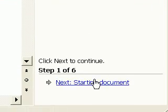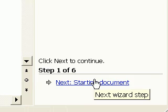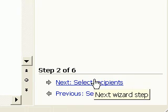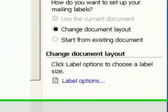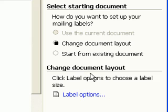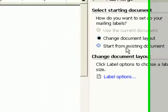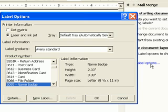I press Next to move on to step two. I'm going to select Change Document Layout and click Label Options.